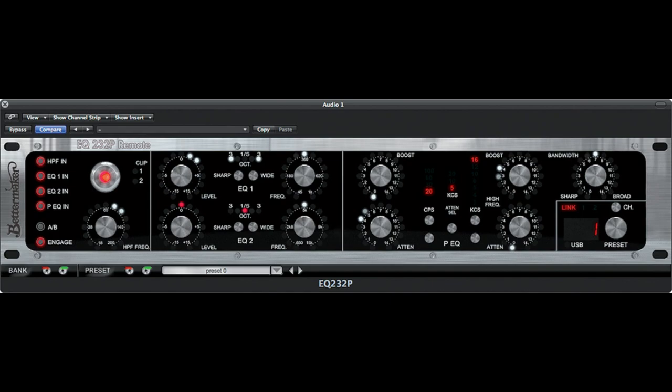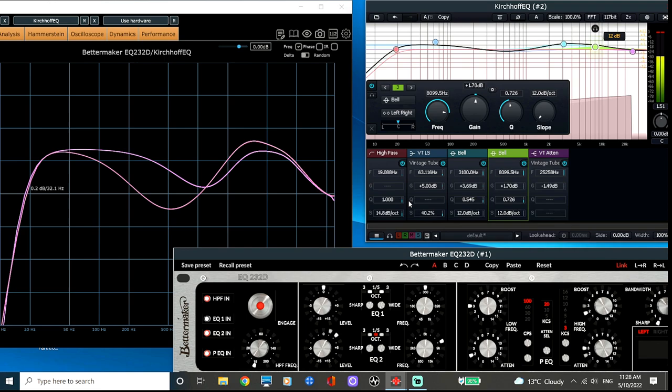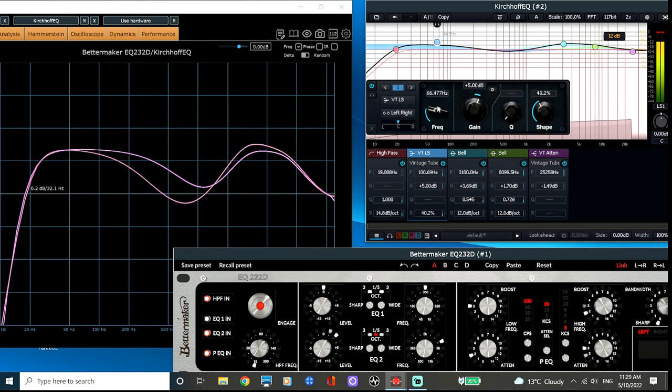And finally, the big one. The modern Pultec of all modern Pultecs. The infamous BetterMaker EQ232P. I really, really loved the versatility of the plug-in Alliance BetterMaker when it came out. But as you can see, there isn't really an issue closely matching what it does.